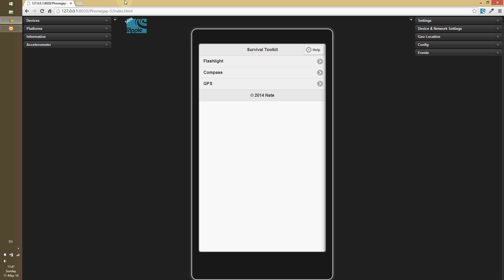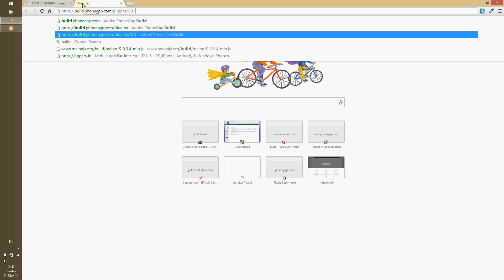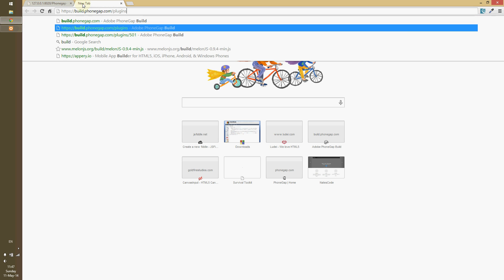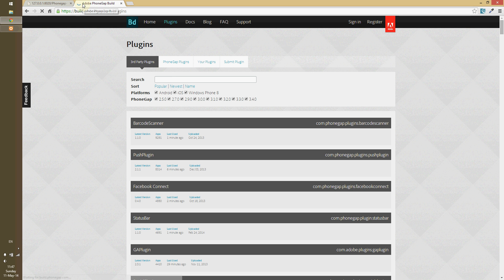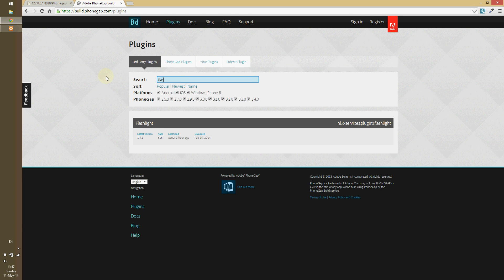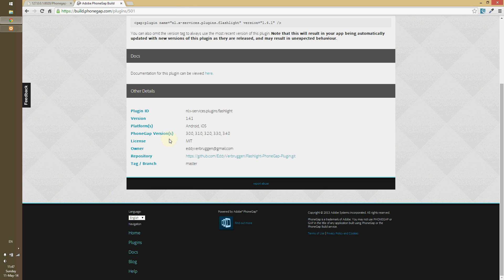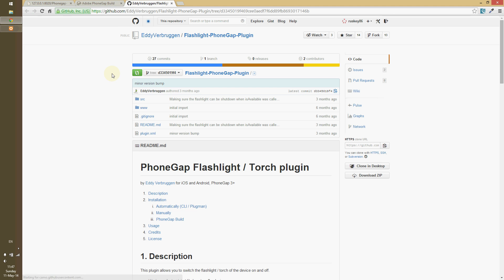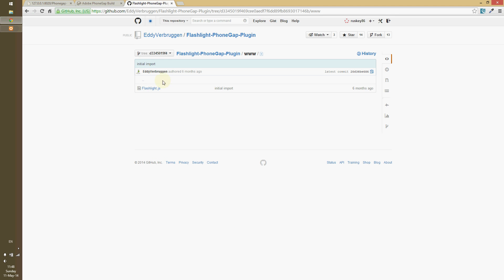Alright, so if you guys want to get plugins and you want to get a new plugin, just go to build.phonegap.com forward slash plugins. And all we can do is type in here, flashlight. Comes right up, click on here, and then I always go to their GitHub file. Go to their GitHub, then it will be in our www folder, and that's the flashlight.